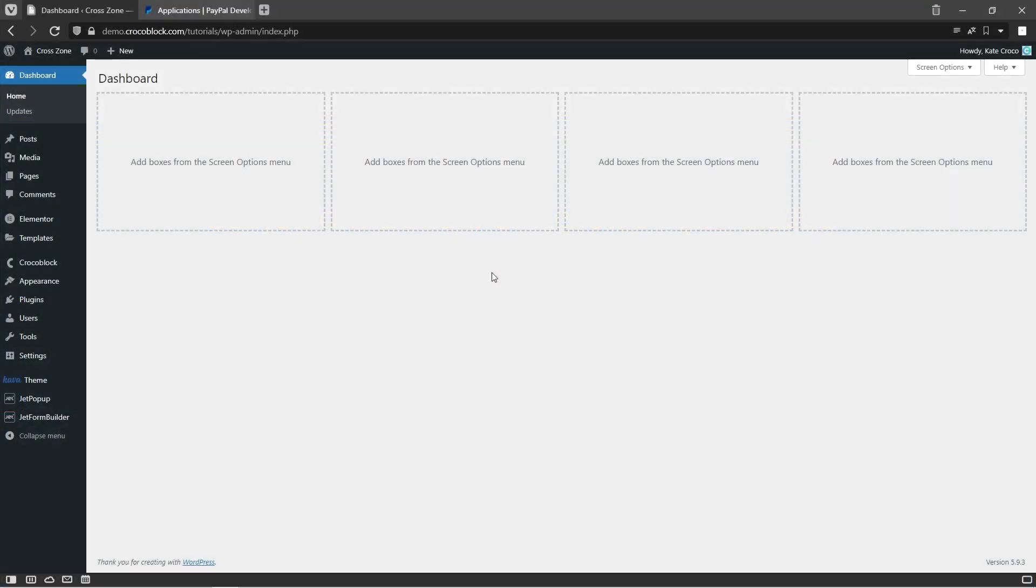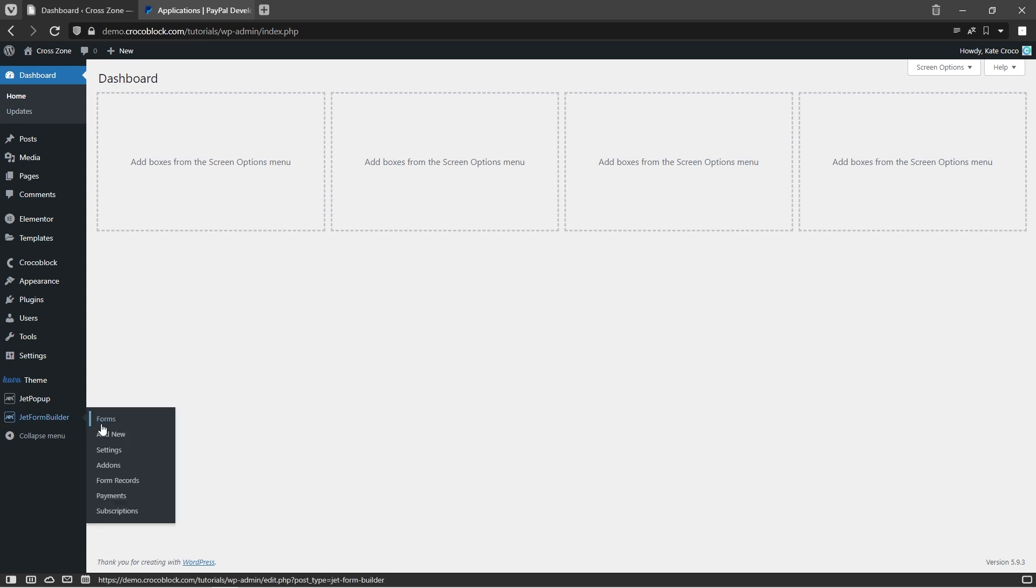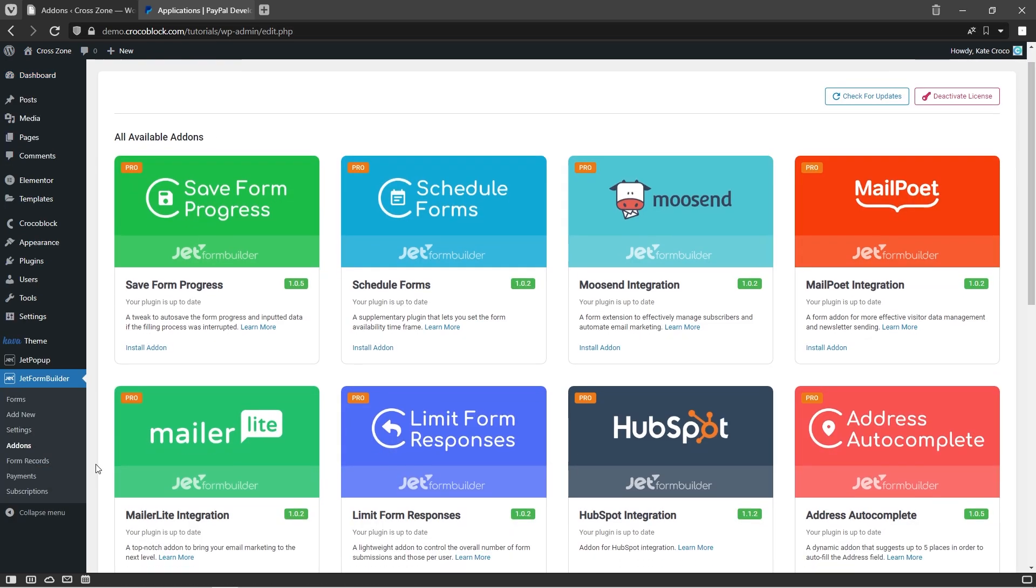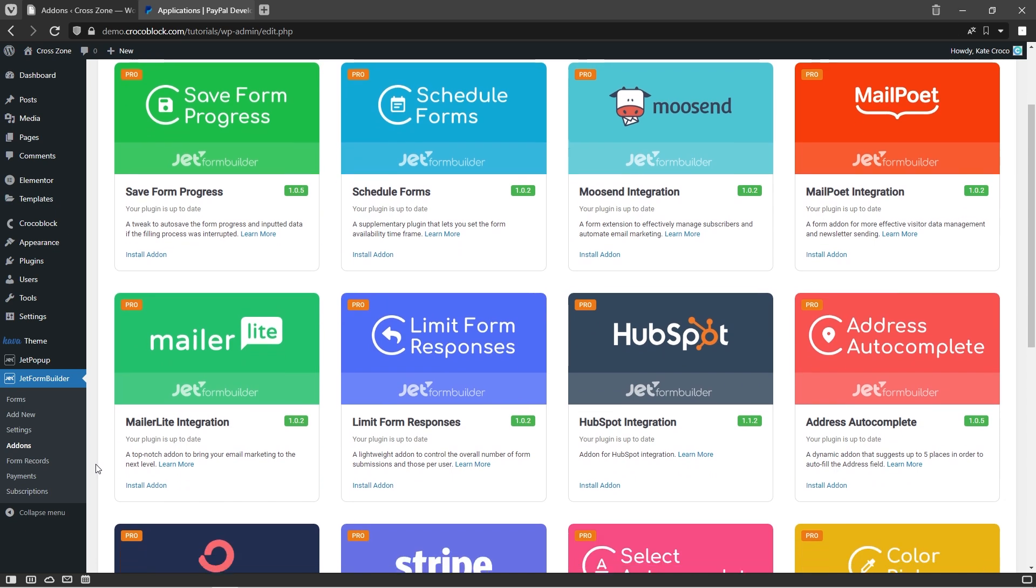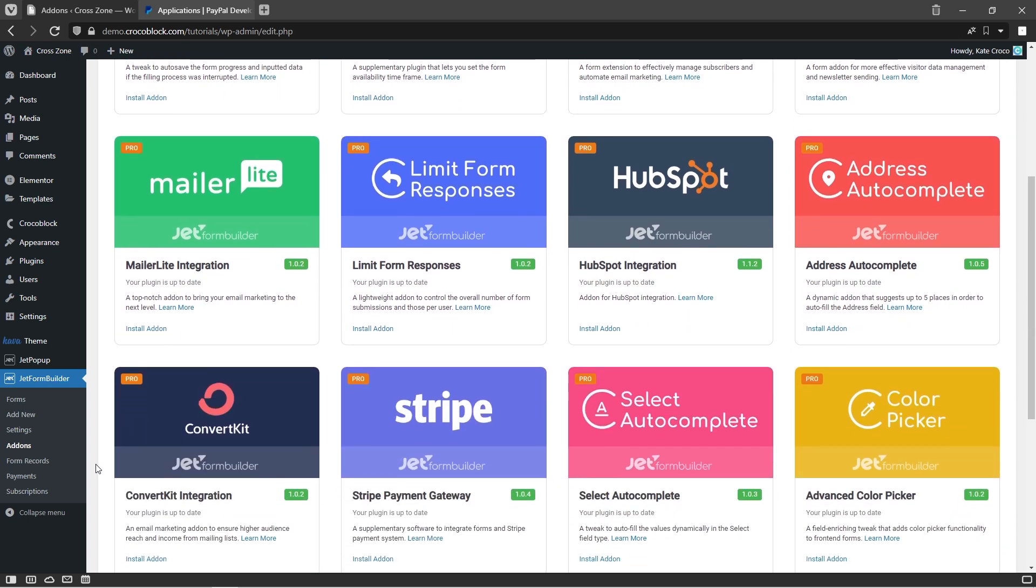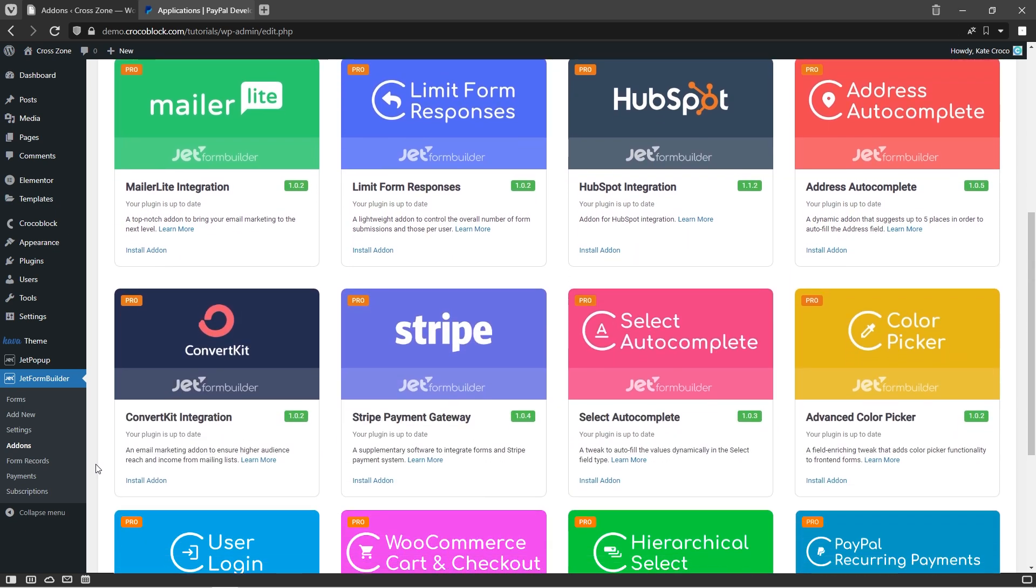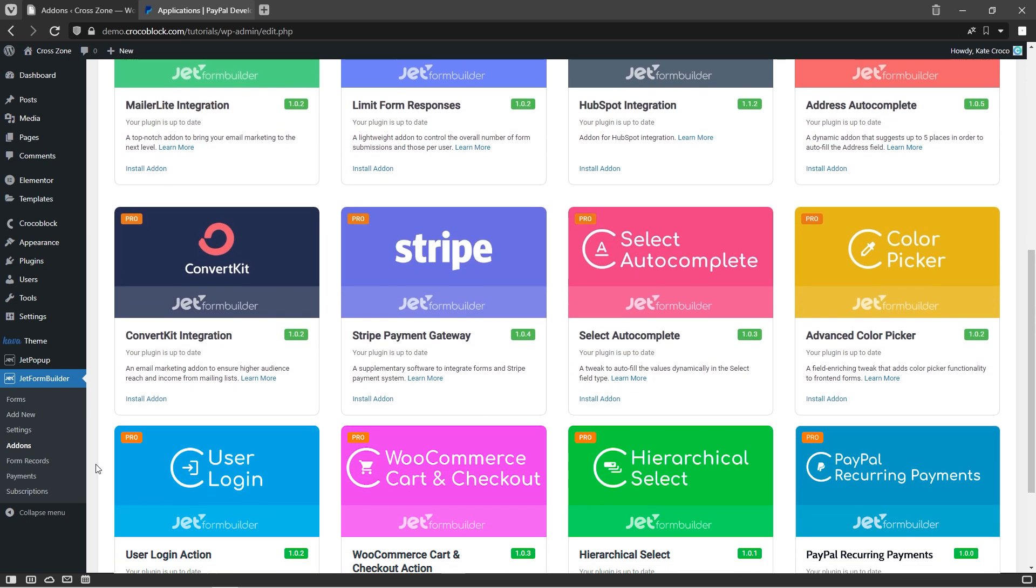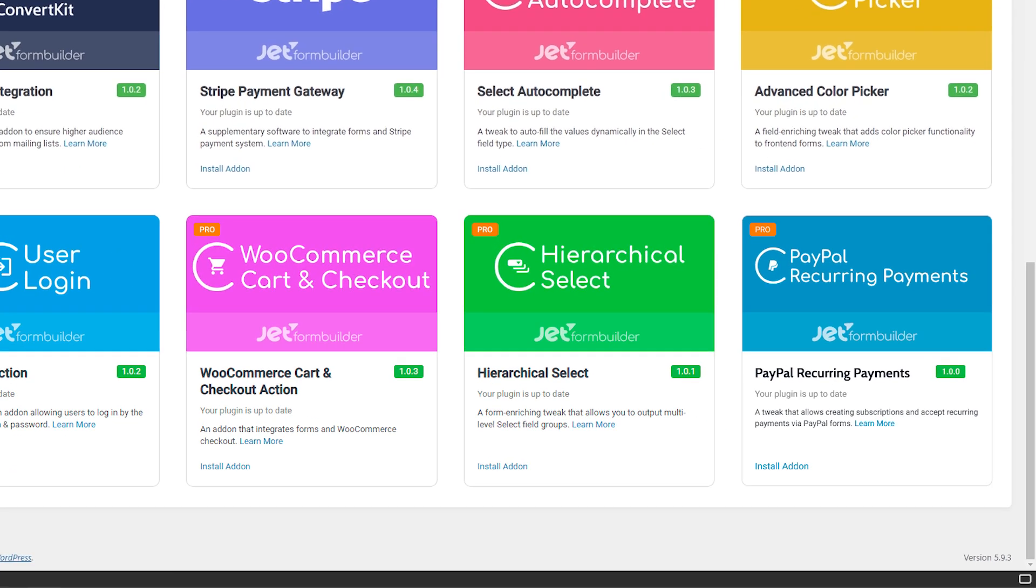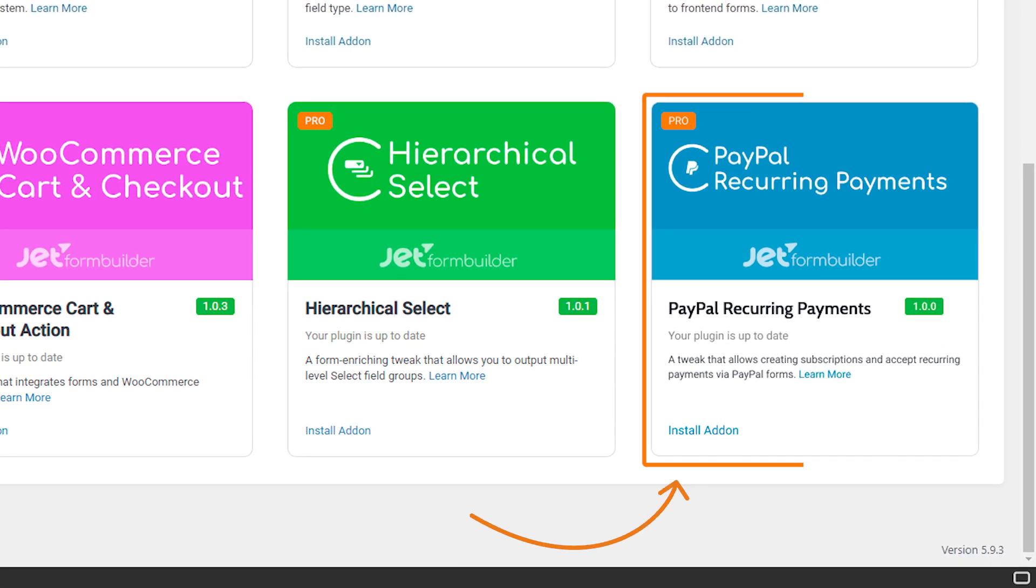Pro version add-ons can be easily installed and activated via the JetFormBuilder dashboard. Just go to JetFormBuilder add-ons and find the PayPal Recurring Payments add-on in the available add-on section. First of all, install it and then activate it to get it ready for further use.